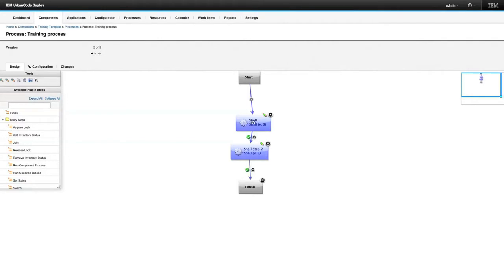Depending on the structure of your deployment, you may be able to use a single component template to solve your entire strategy in one go, then simply create components from that template and point them to the correct places in your source repository.